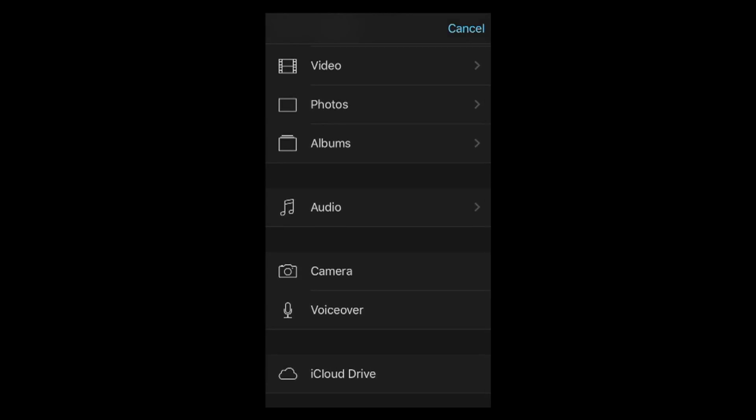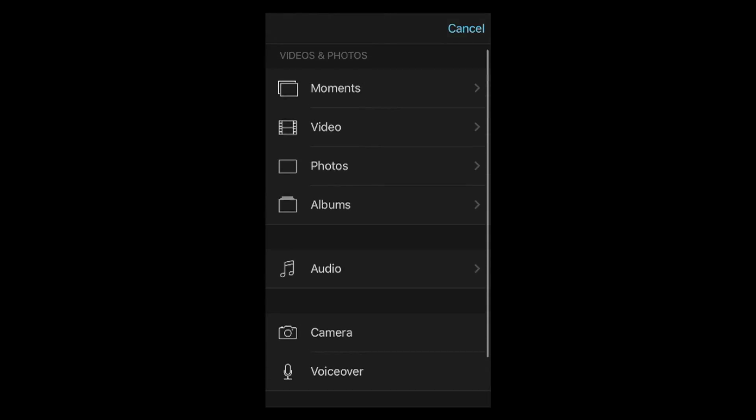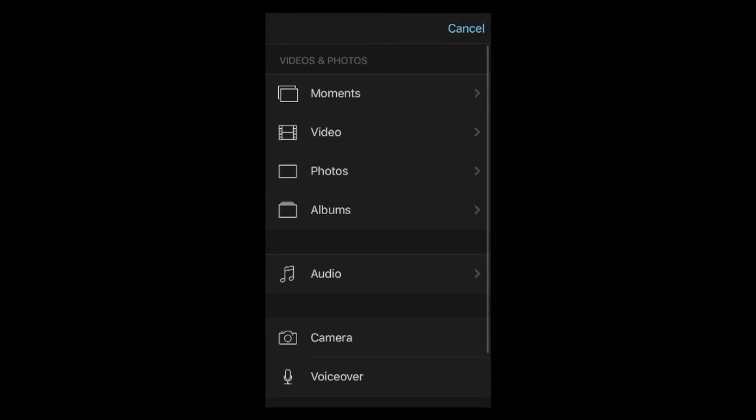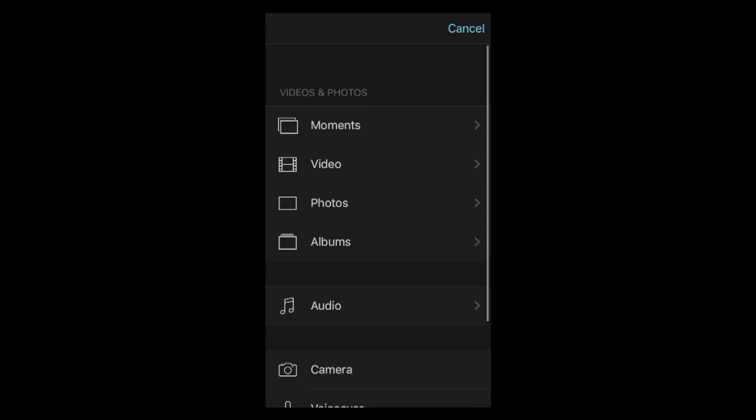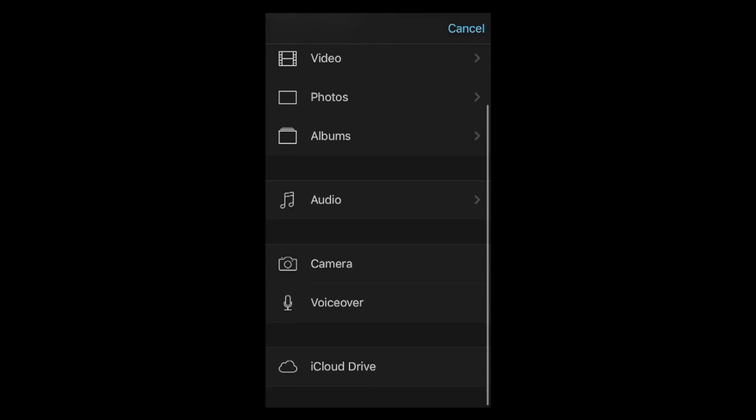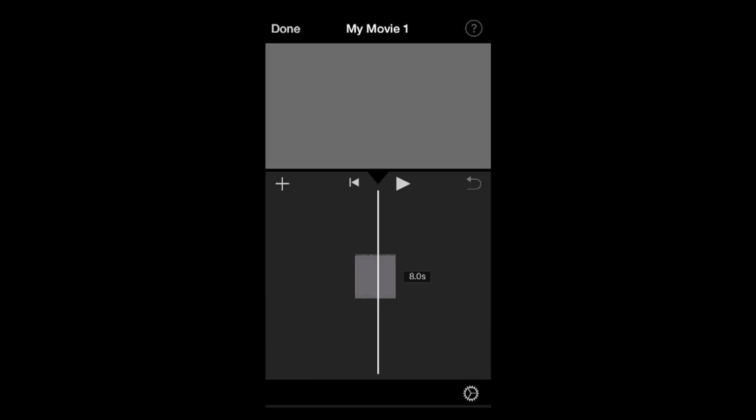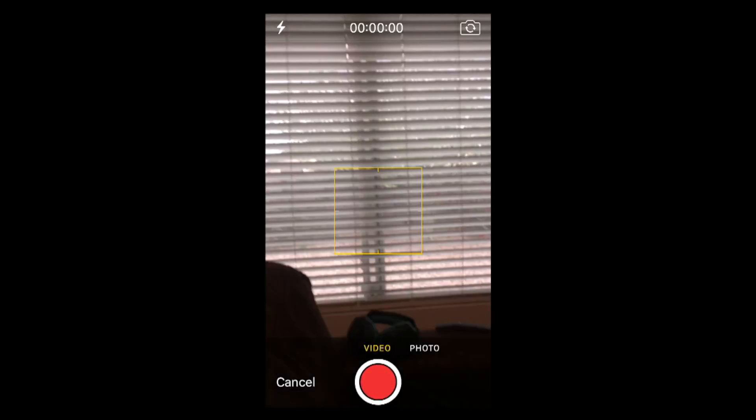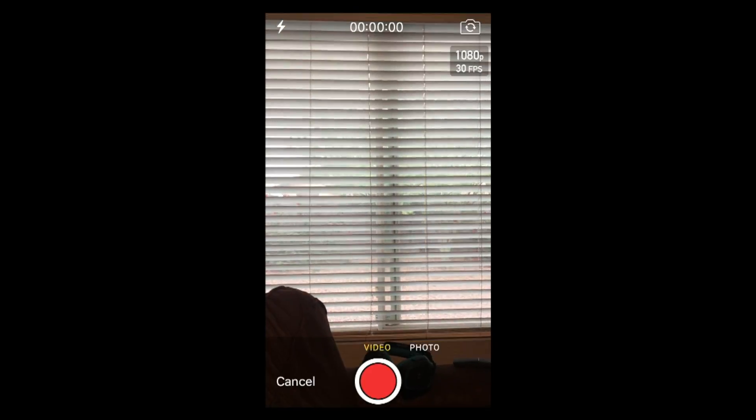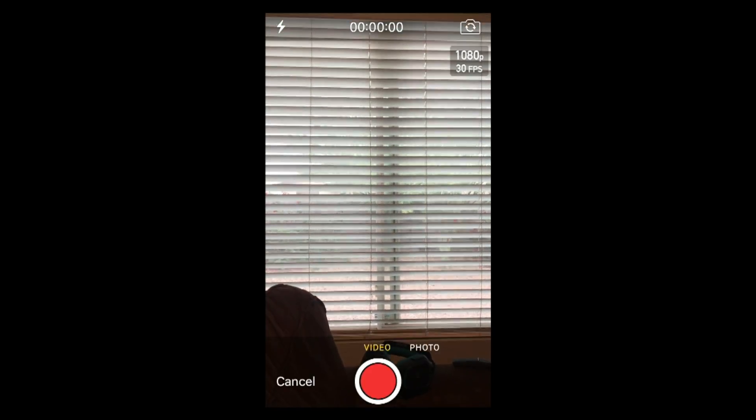For example, at the very bottom here, if you take a notice, it has camera and voiceover. So this is how you would also record your voiceover if you wanted just audio on a specific clip. But let's go ahead and click on that camera option, and it should actually open up your camera just like that.